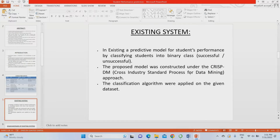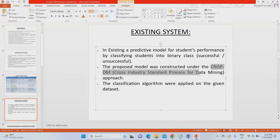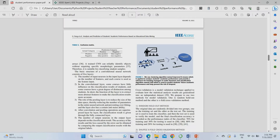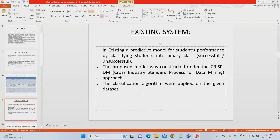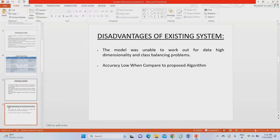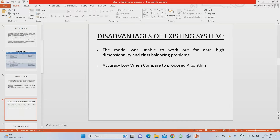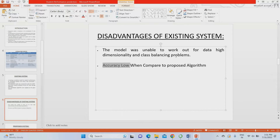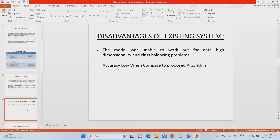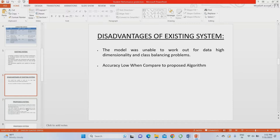In the existing system, the algorithm used was Cross Industry Standard Process for Data Mining (CRISP-DM). However, compared to the proposed system, the existing system has certain limitations. The main limitation is low accuracy compared to our proposed system. Additionally, the data dimensionality is similar to previous work, lacking higher-standard features — they considered far fewer features, which directly affects system accuracy.